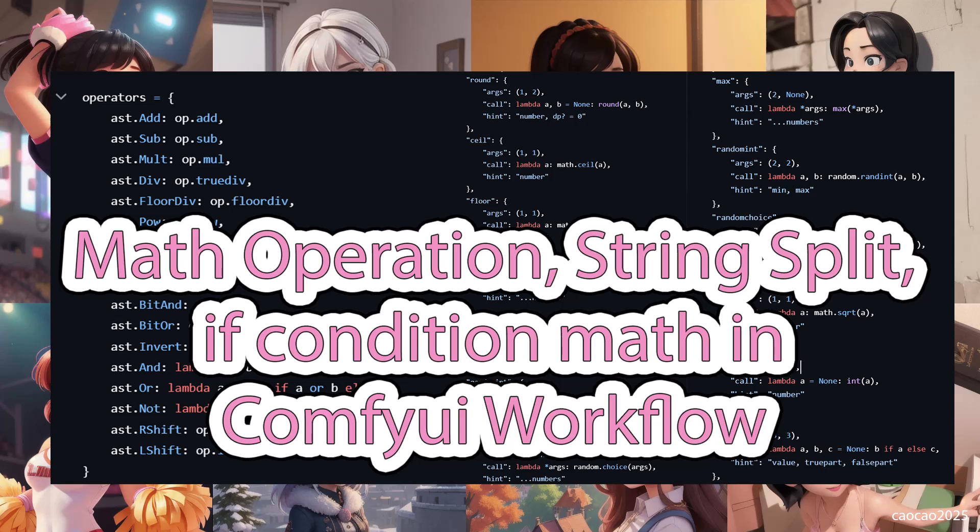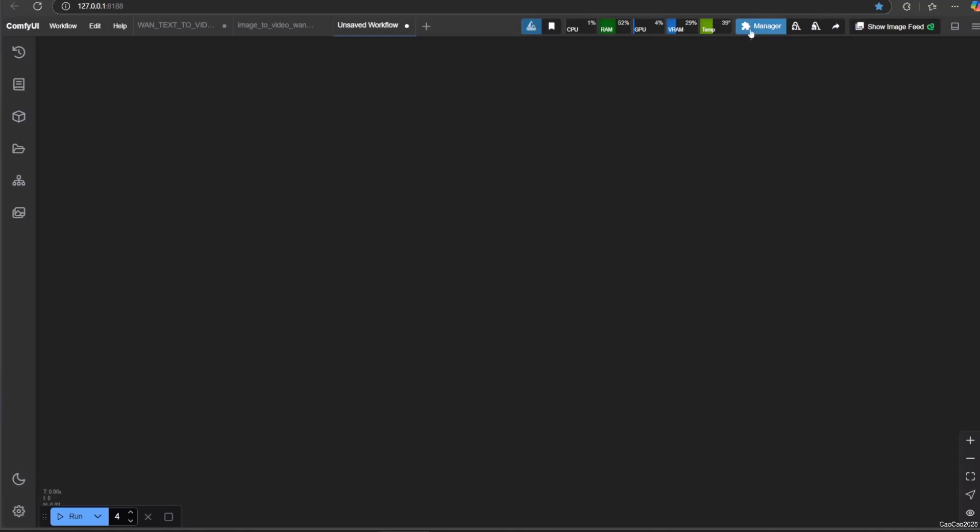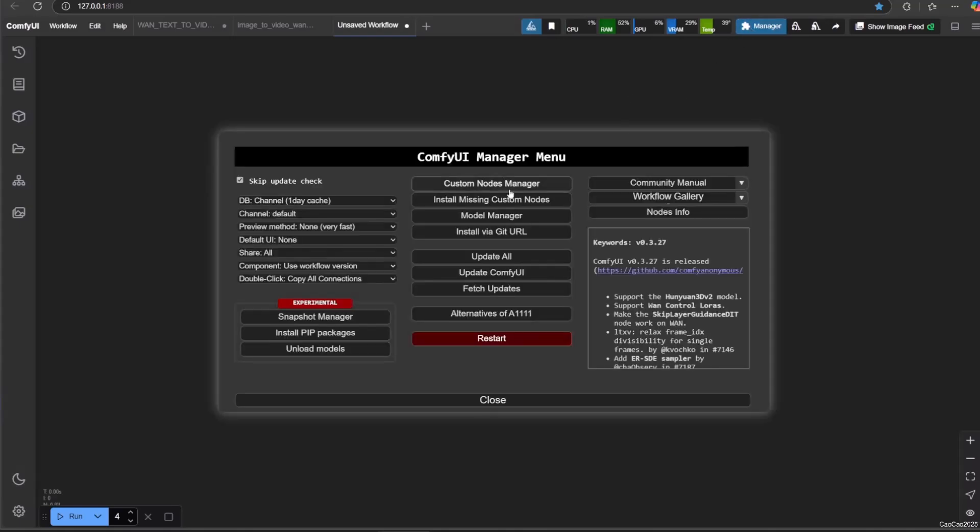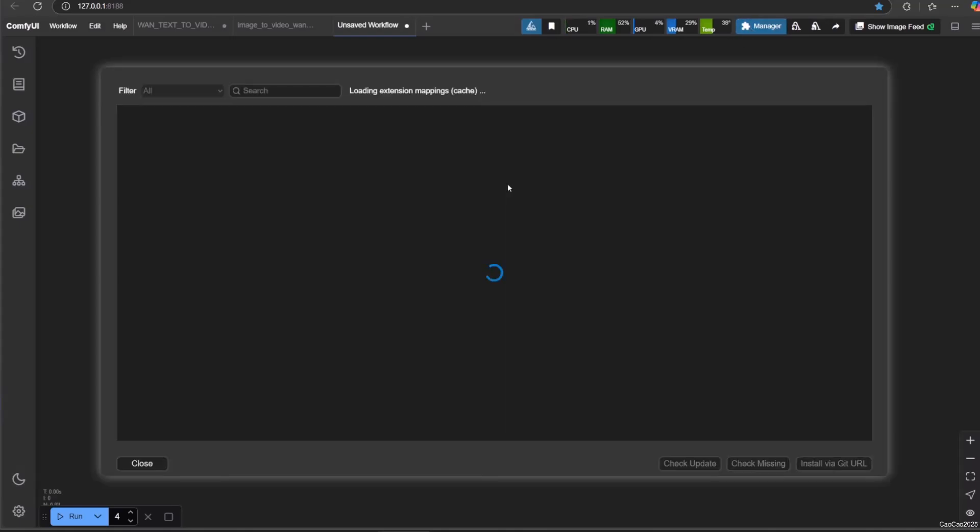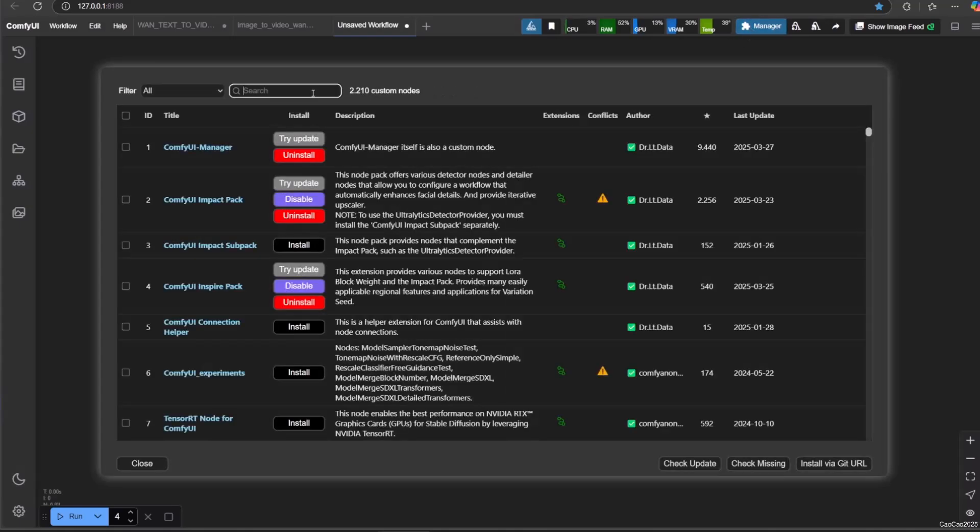Hello guys, welcome back with me, ChoCho2025. Today we're going to talk about math, string split, and if conditions for math in Comfy UI.